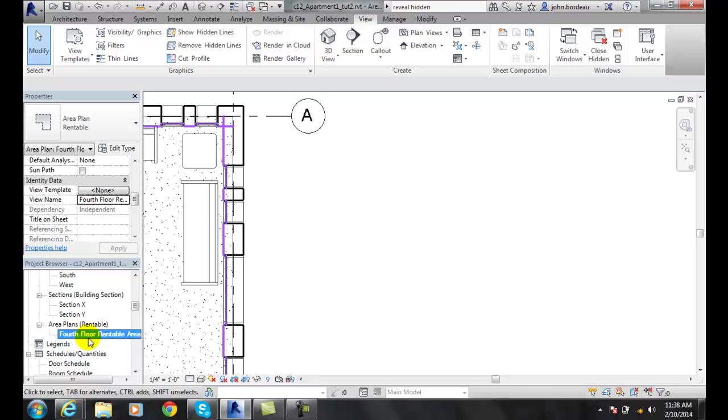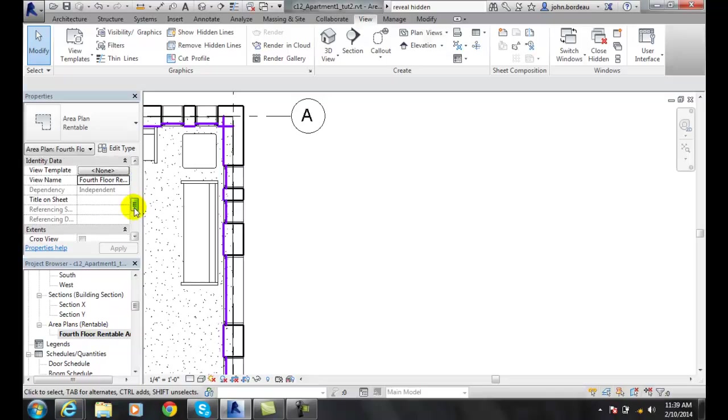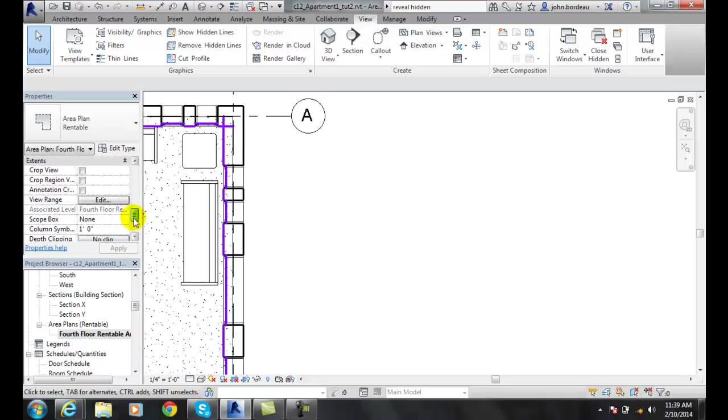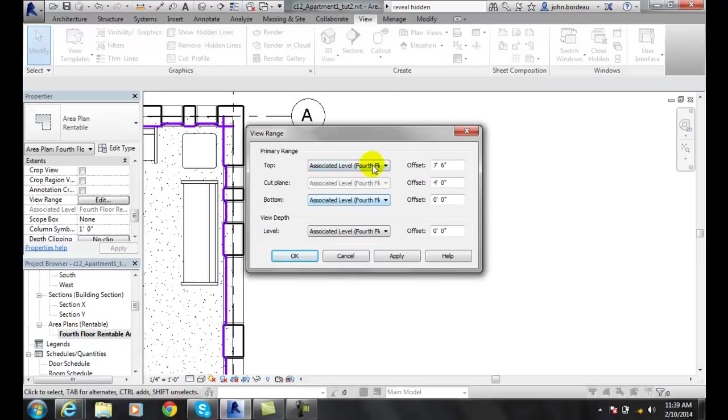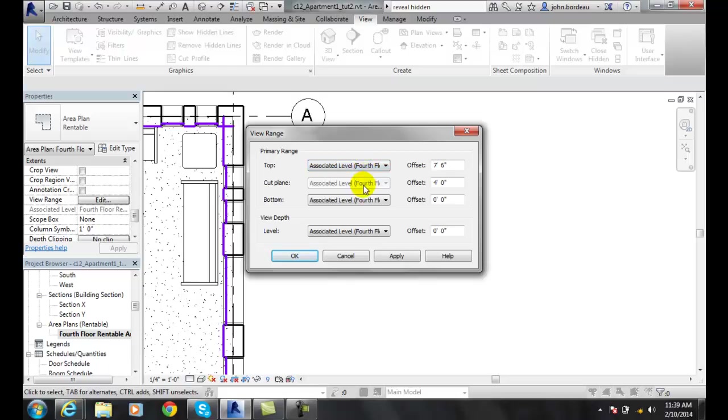We can go down to the view range. The view range tells us about where we're seeing this view - where the top and the bottom is. If we take a slice of this building, where we're looking at it from the top and where are we looking at it from the bottom, and where are we cutting it. Typically on a floor plan, we're cutting it at four feet above the floor that we walk on. So it's saying ignore everything above seven foot six and ignore everything below zero feet.